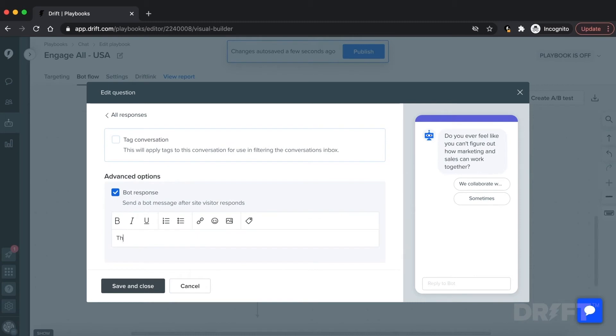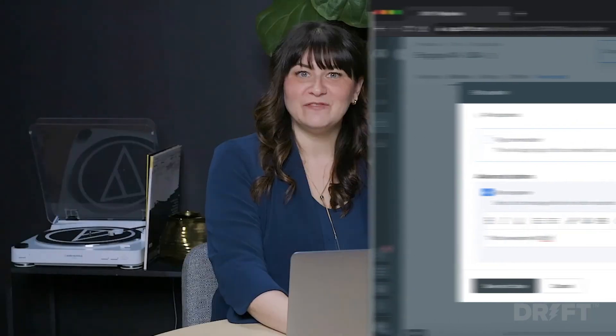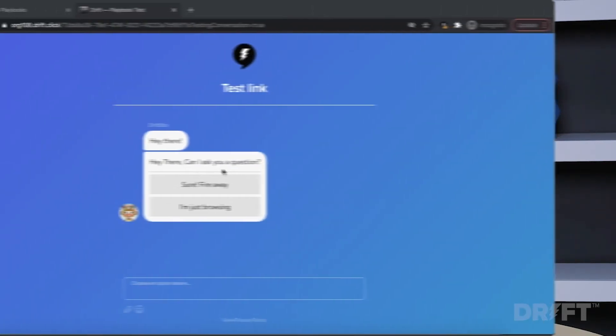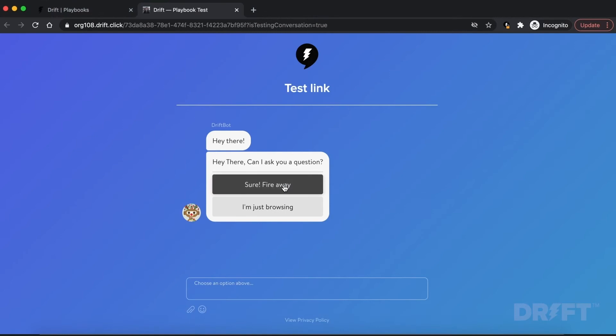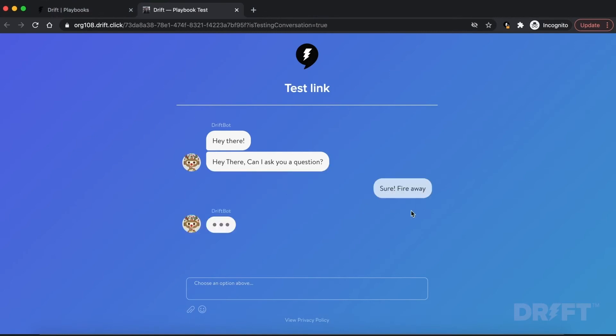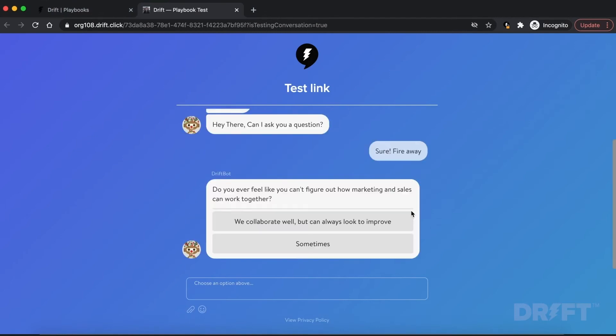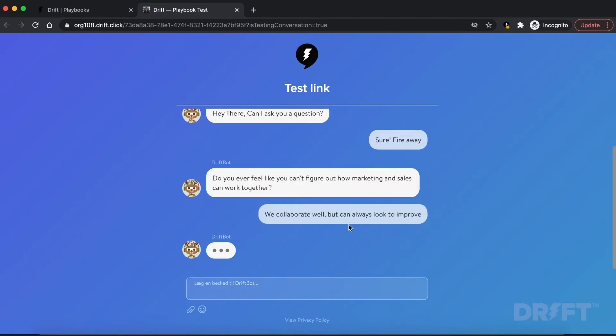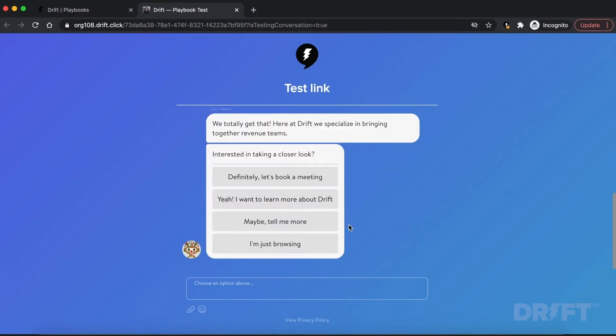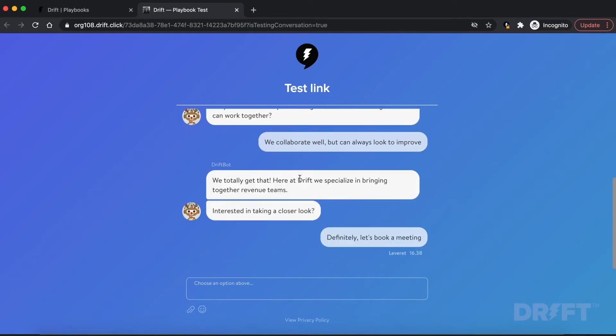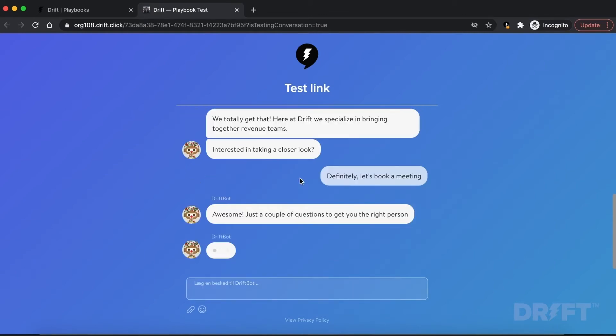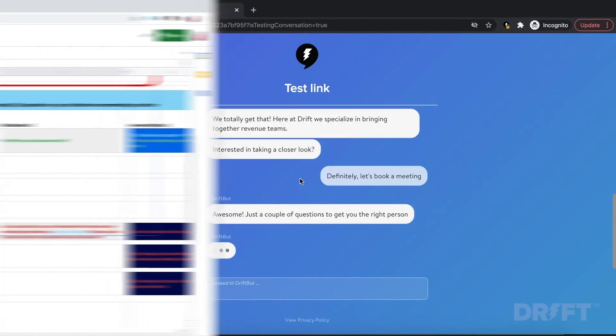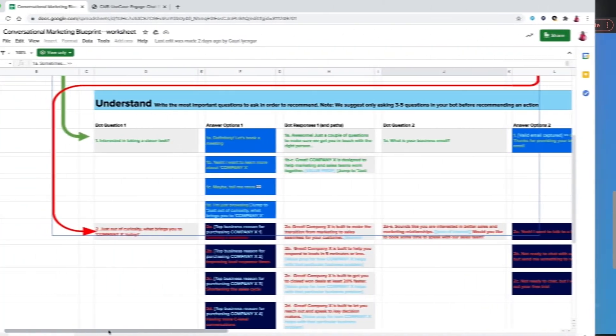Now do the same for the other button response following along from the blueprint. And that's it, we've transferred the information from the engage stage of the blueprint to our bot. Let's review what this might look like in a bot conversation from the visitor's perspective. You start with a bot hook and offer answer options. The visitor selects the first option. You then acknowledge their response and offer value props that show how you can solve their problem.